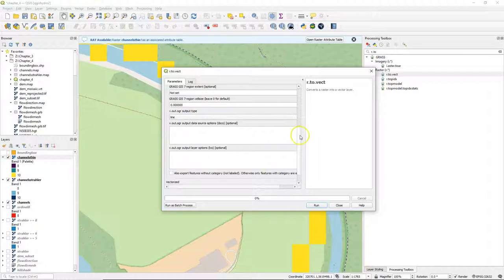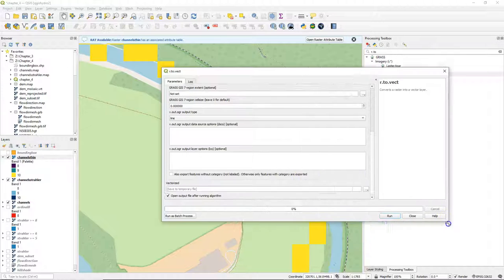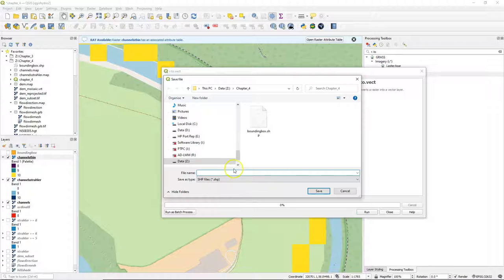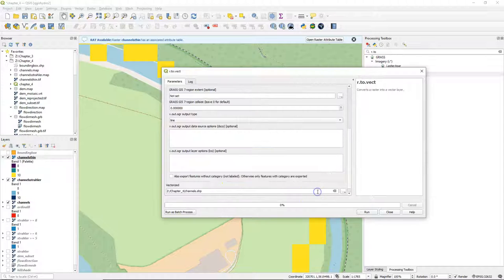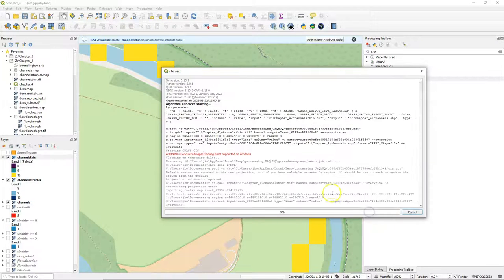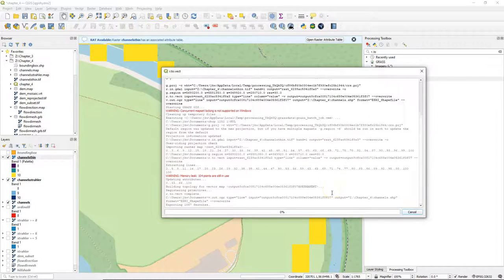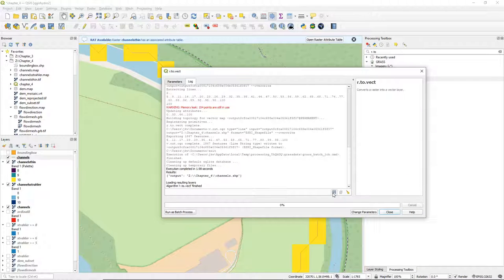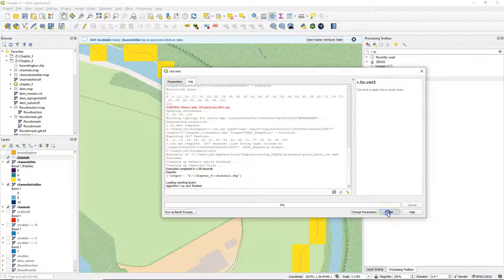Also there we define that the output is a line. And we can save the result as a shapefile. Let's call it channels. Also here we can ignore the warnings and it will produce the result.